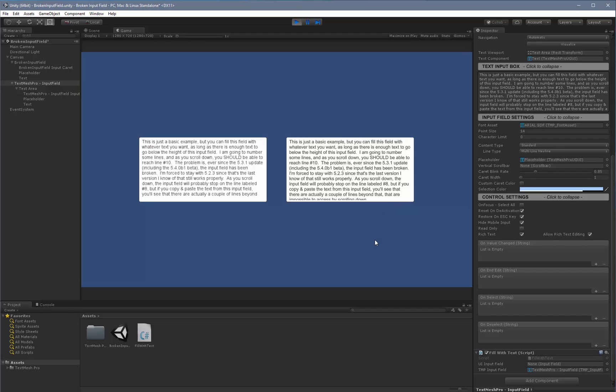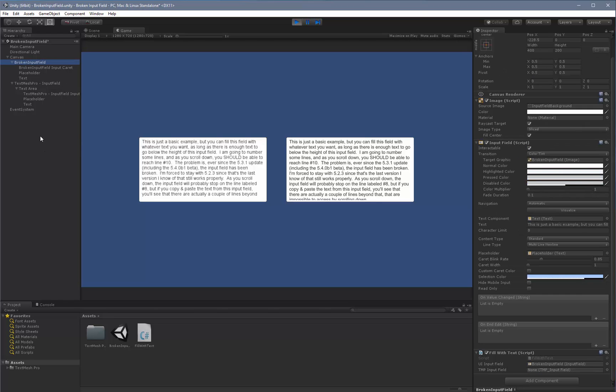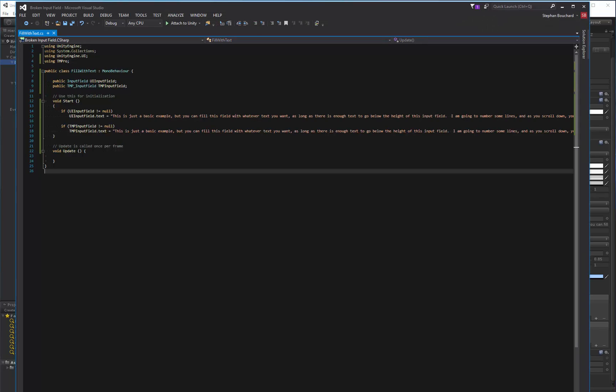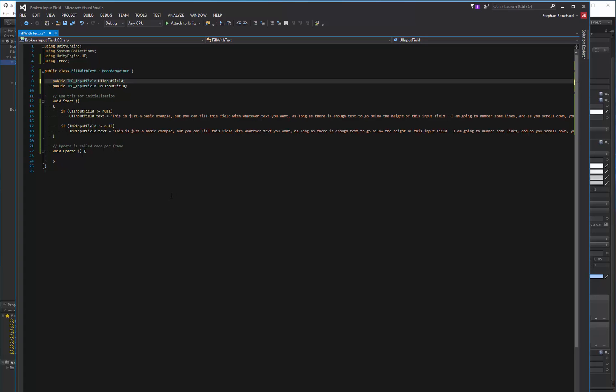This is basically it. As you can see, the two components are very similar to each other. The way you've been using this one would be the same with the TextMeshPro one. If you already had a bunch of scripts using it, you would literally just have to change from input field to add TMP underscore input field. And that would be the extent of the change you have to do.